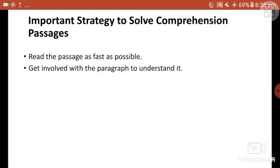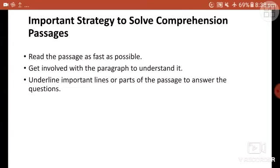The second tip is to get involved with the paragraph to understand it — pay full attention so you can understand it easily. Third is to underline important lines or parts of the passage to answer the questions. Underlining the most important words or parts helps us understand the main idea and the tone or mood of the author.